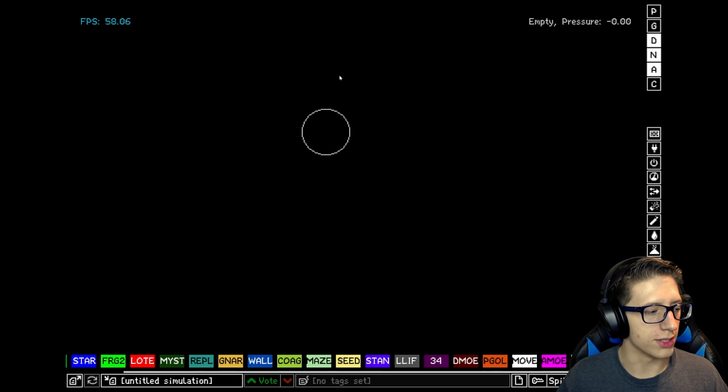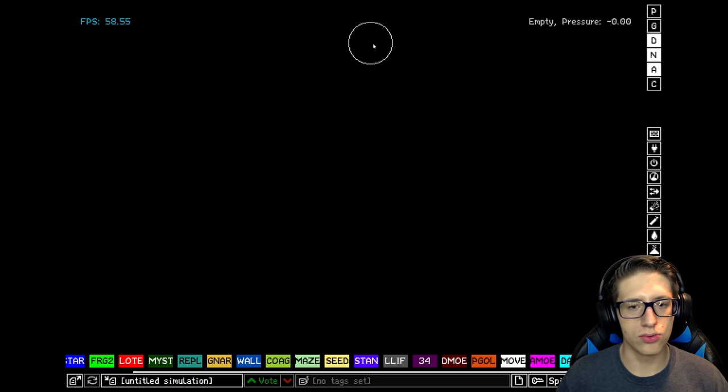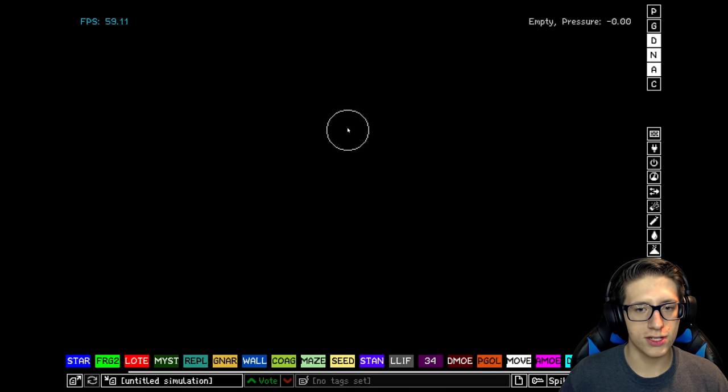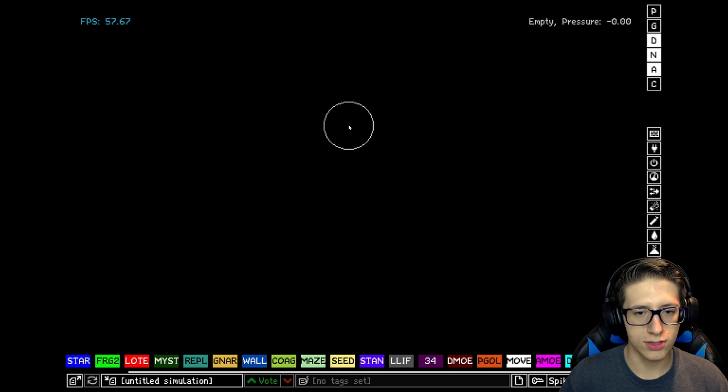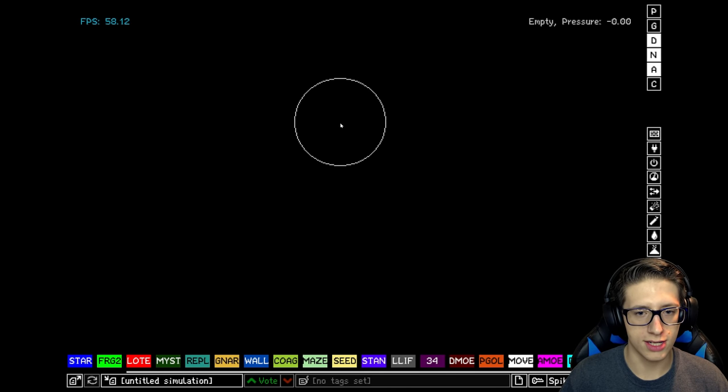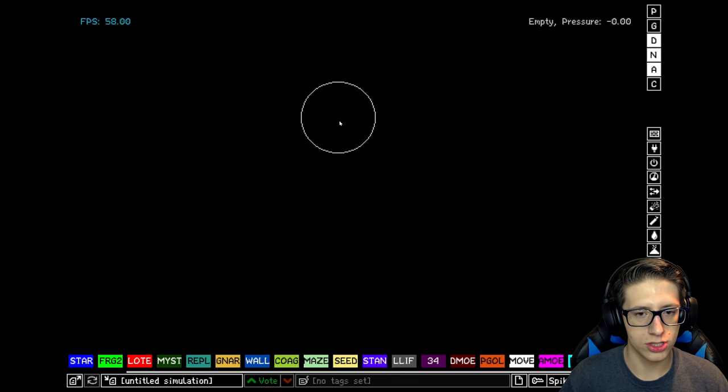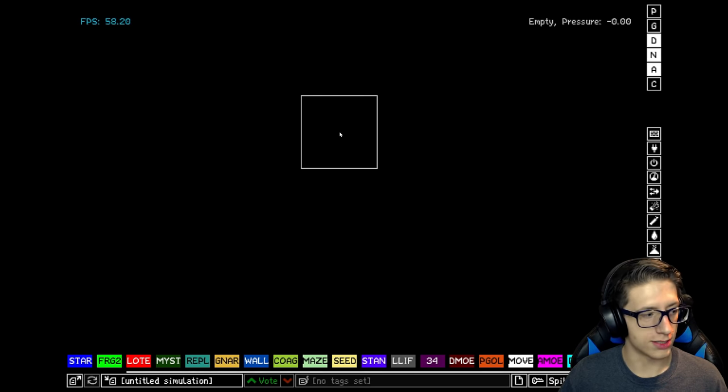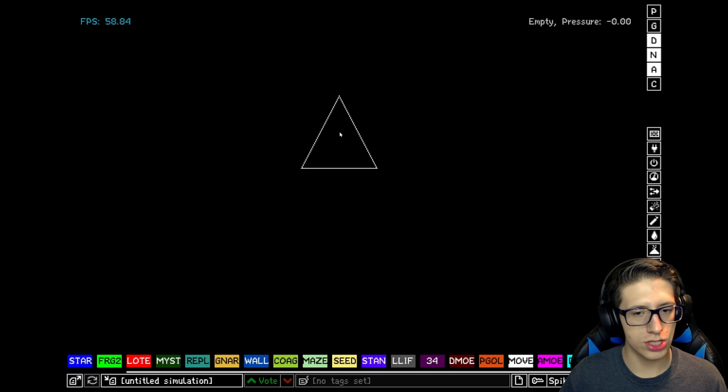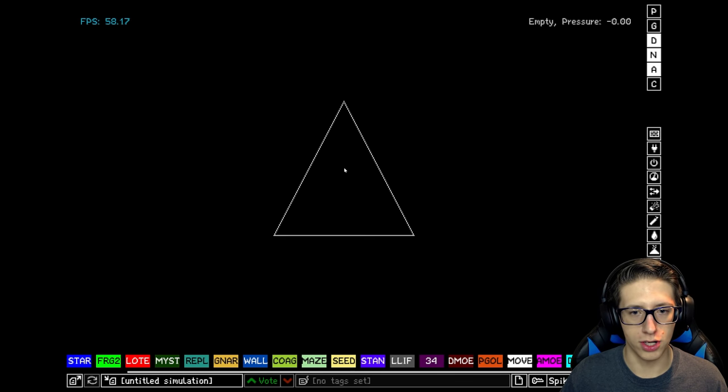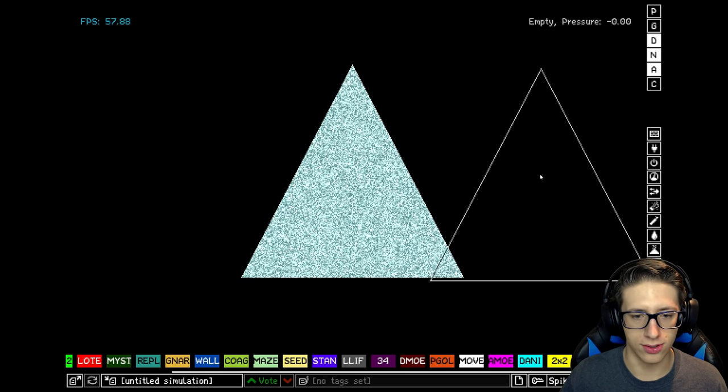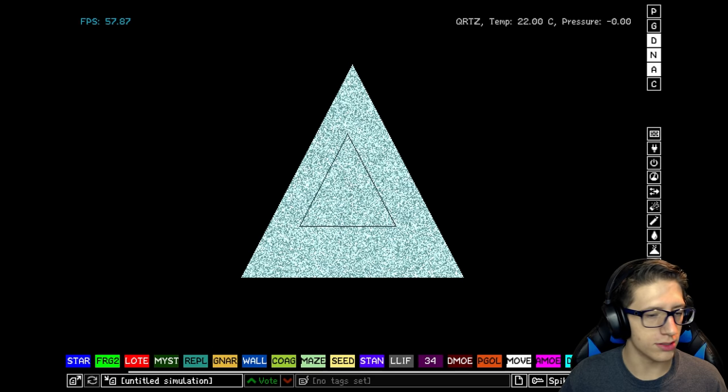Alright, now we're in the PowderToy, so it's time to learn the controls. First off, by scrolling you can change the size of your brush. Fun fact, by pressing tab you can change the shape of your brush. Say you want a really big triangle. Very good.